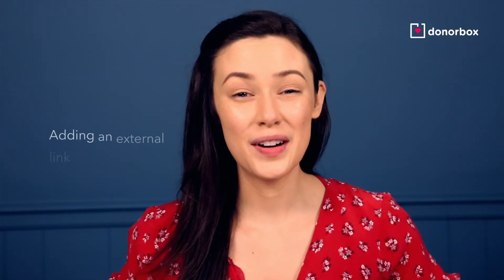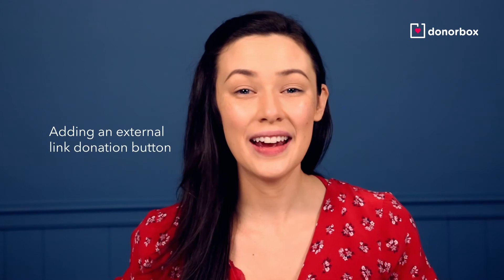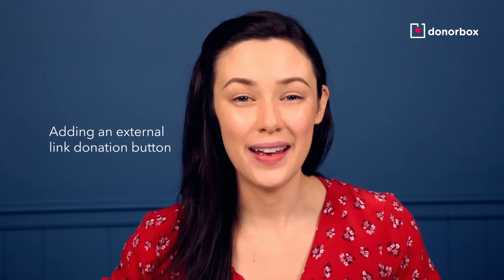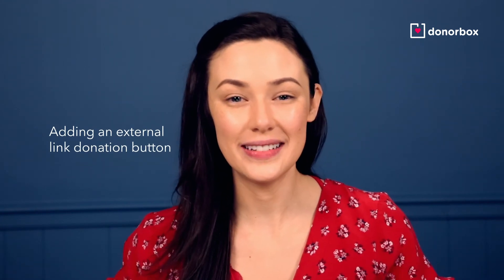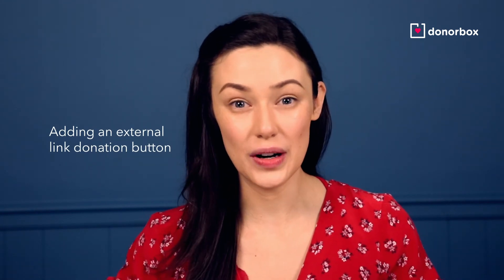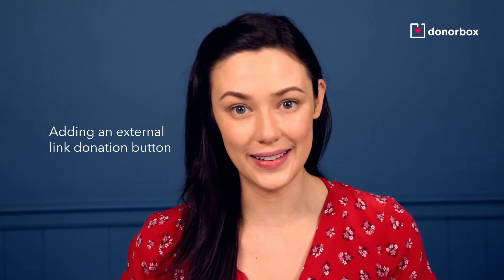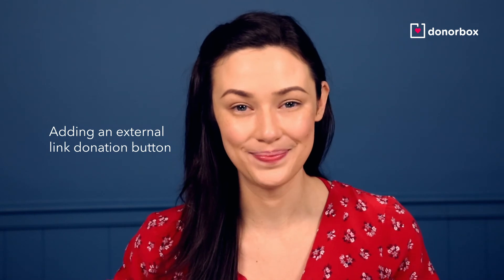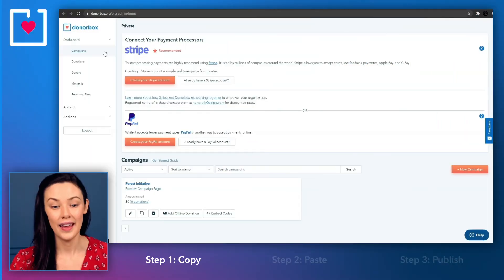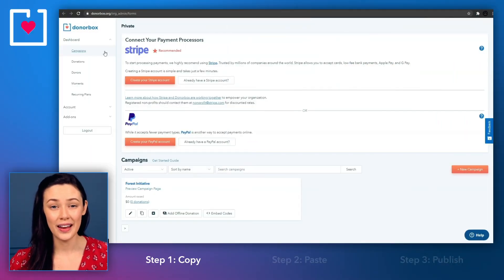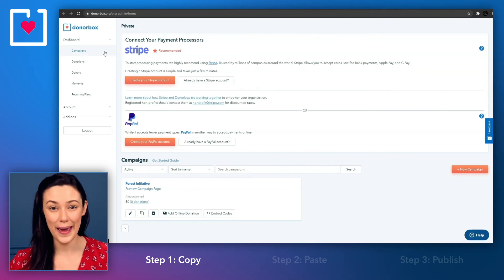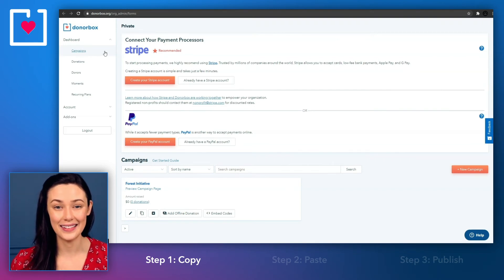Lastly, the third method is adding a donation button that links directly to a dedicated DonorBox fundraising page. If you want your donors to visit a secure dedicated donation page, then this is how you do it.